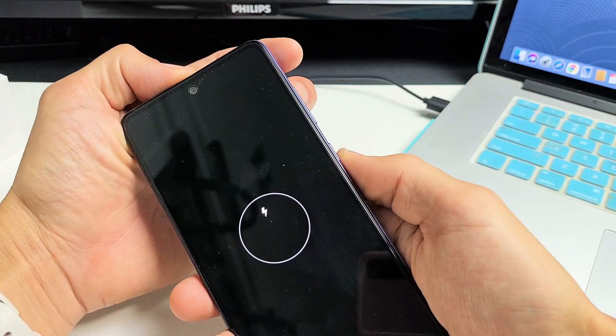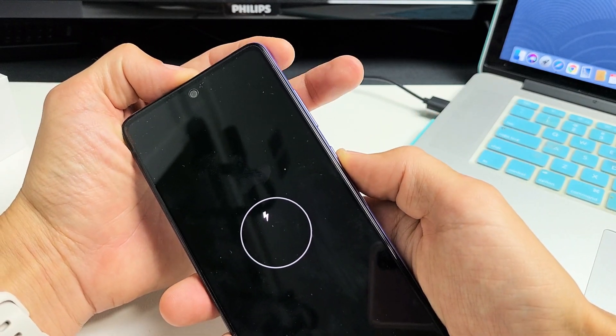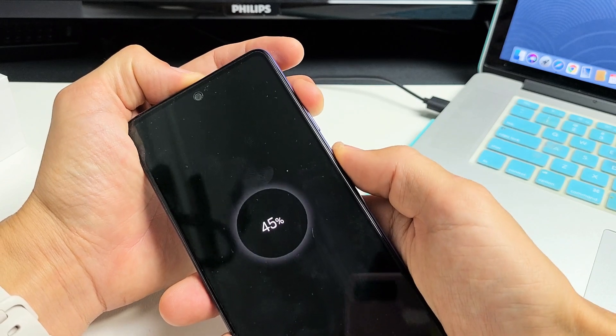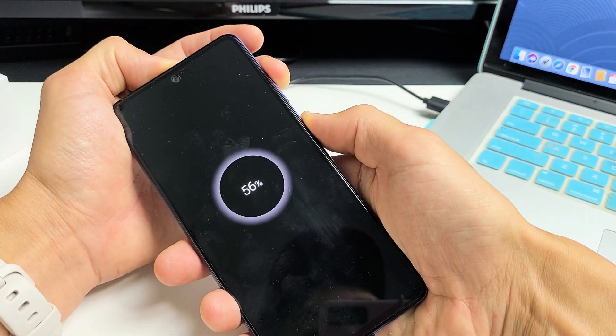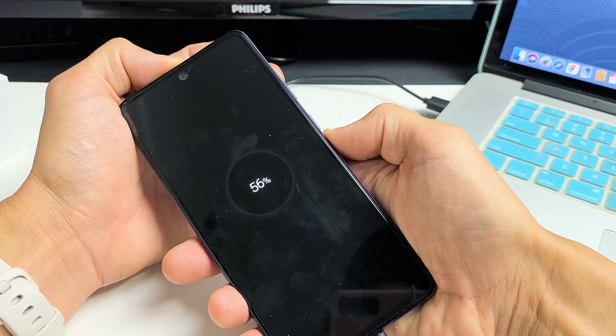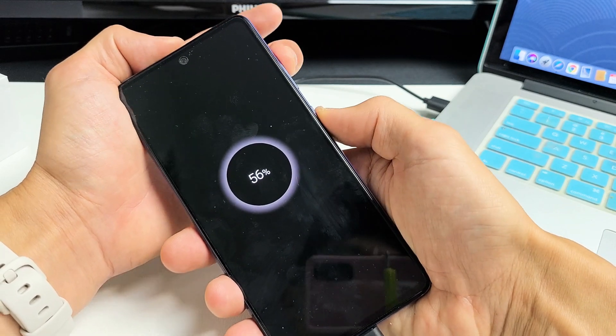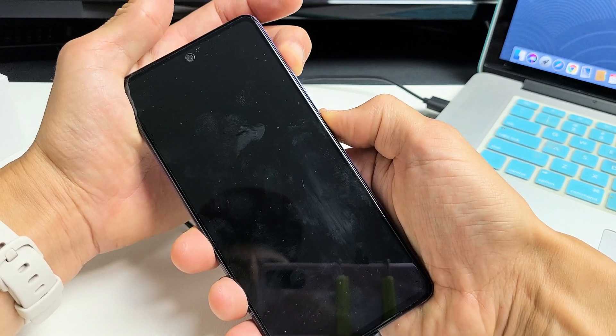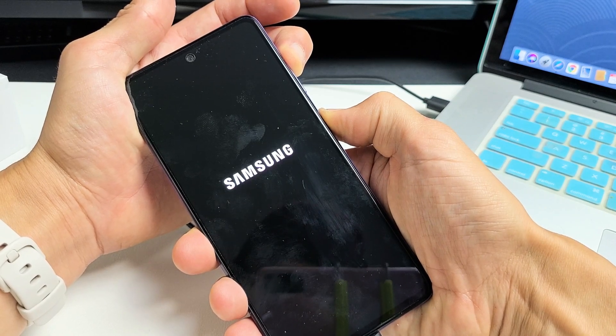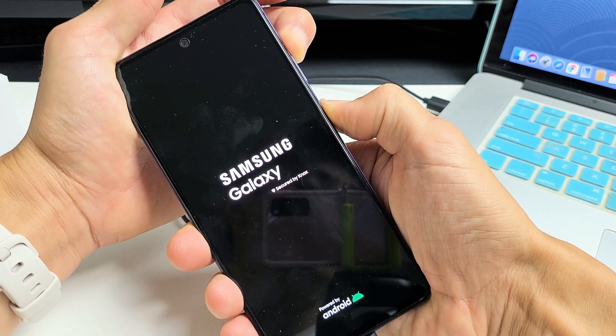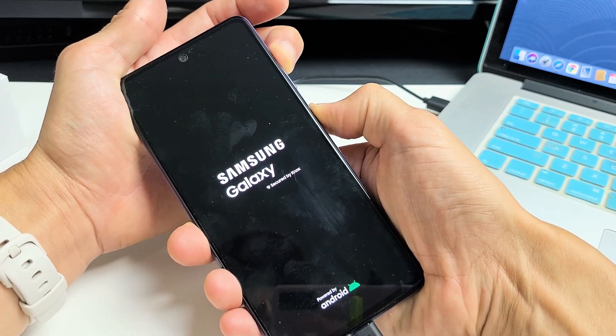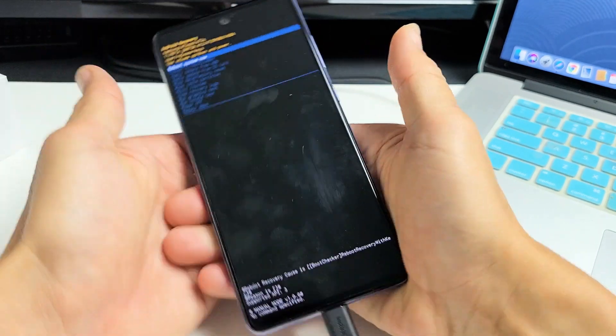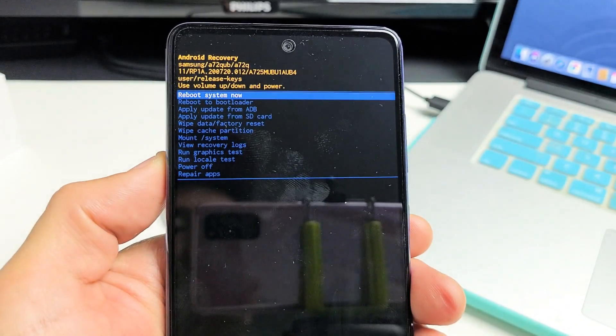Now what we want to do is press and hold two buttons, the volume up and power button. Press and hold. Do not let go until we are actually in the Android recovery menu. So we'll do it together. Volume up, power. Ready? One, two, three. Just press and hold both buttons. Do not let go until we are actually in the Android recovery menu. I'm still holding. Just be patient. There it is. And we are in the Android recovery menu.